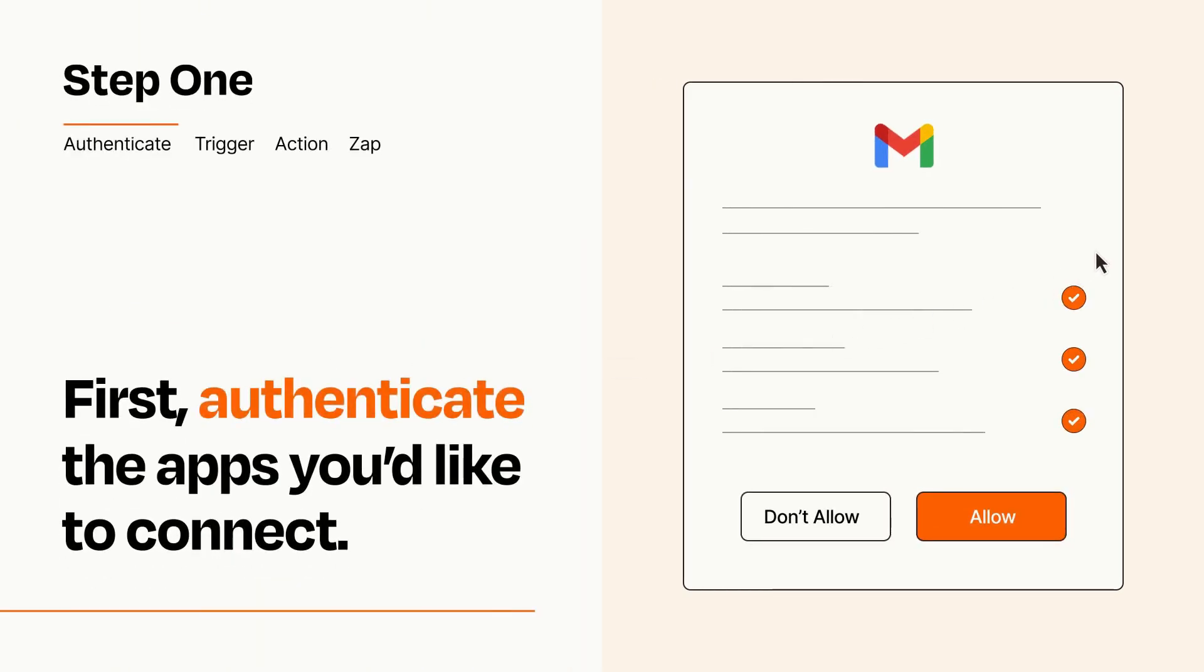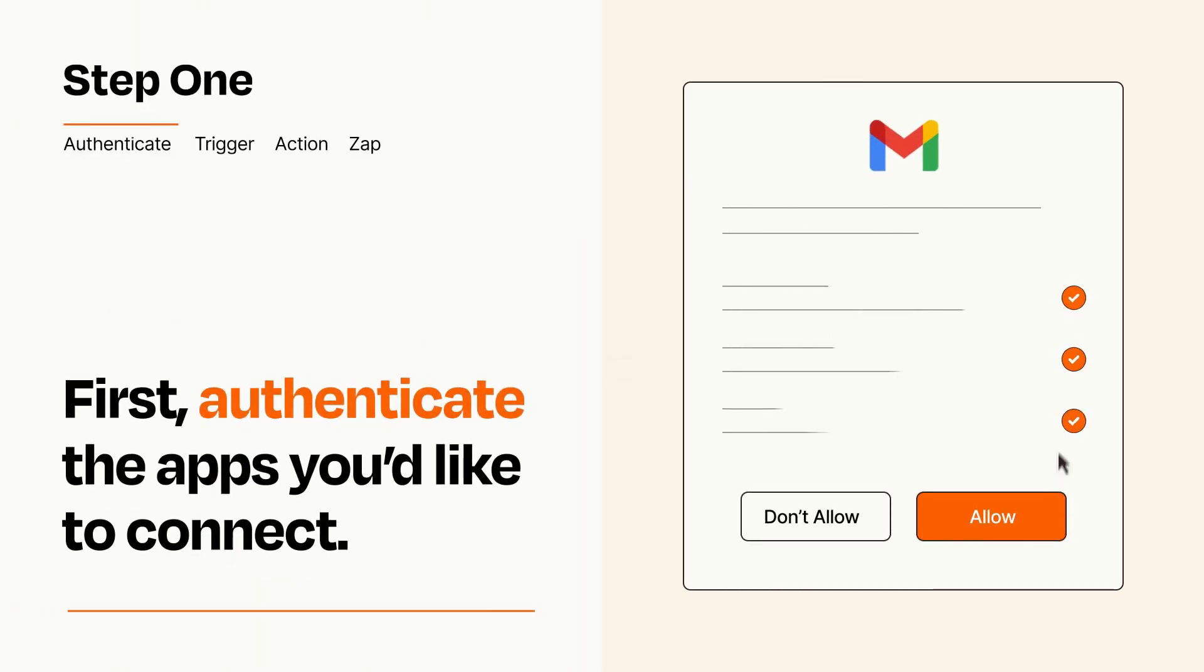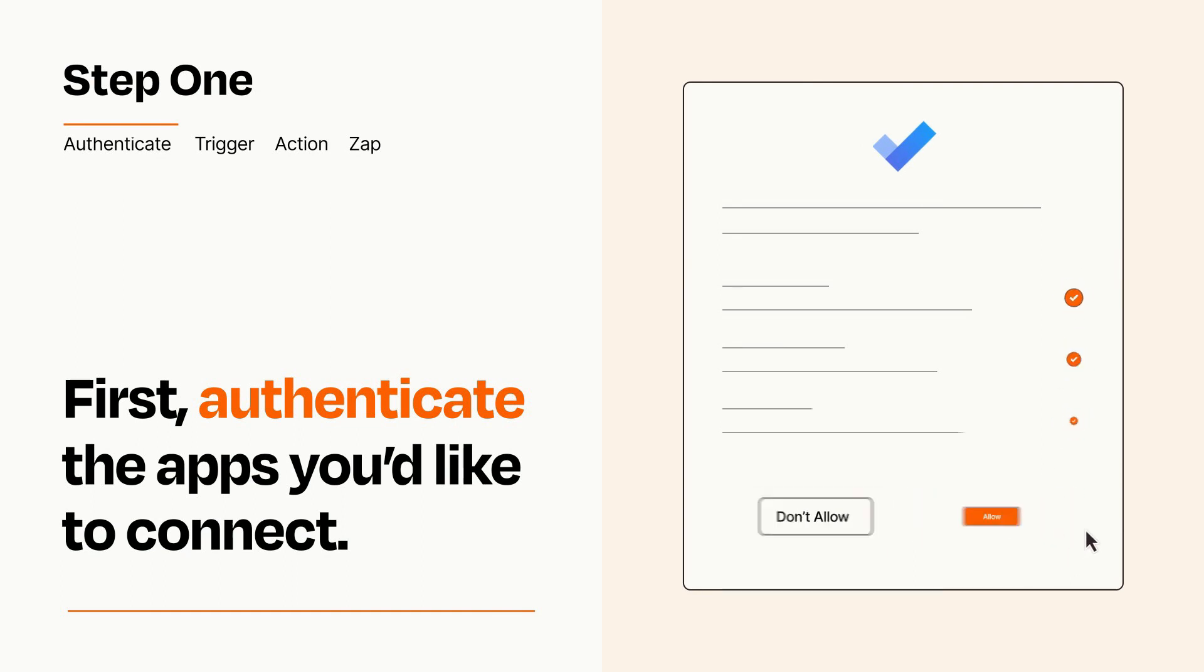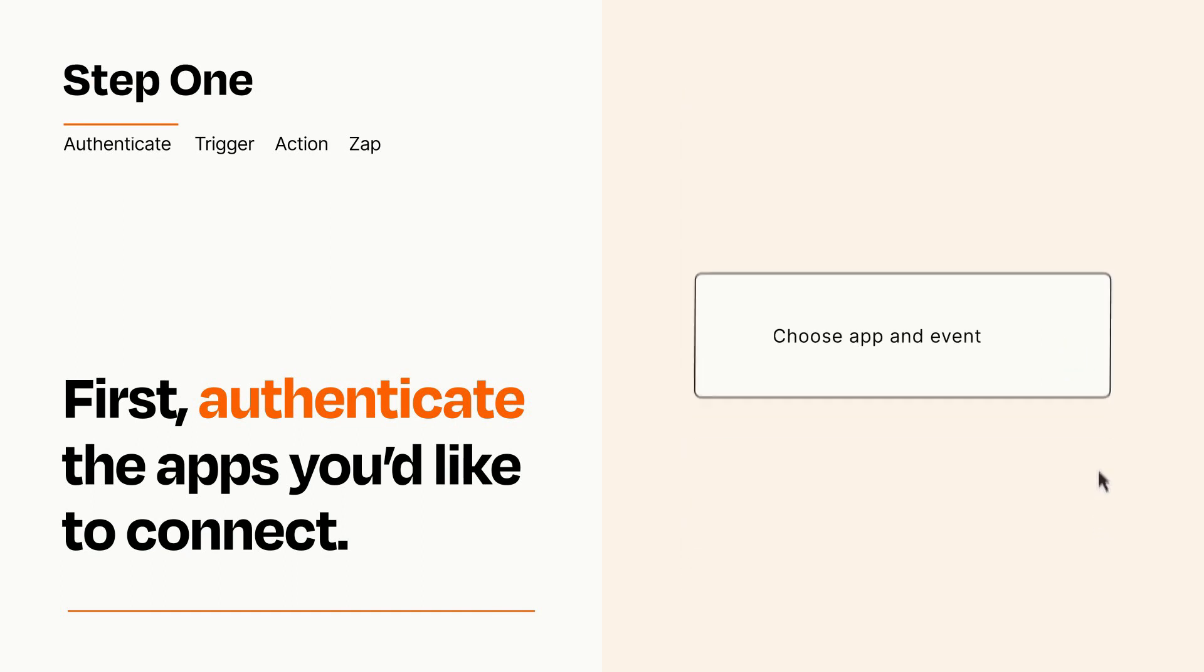To get started, you'll just need to authenticate your apps, which takes just a few seconds. Zapier meets industry standards for encryption when connecting with each of your apps.